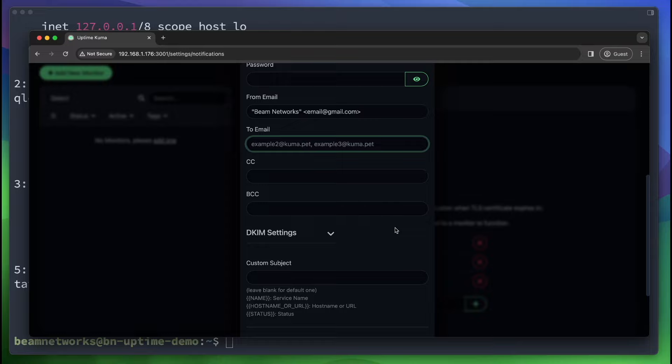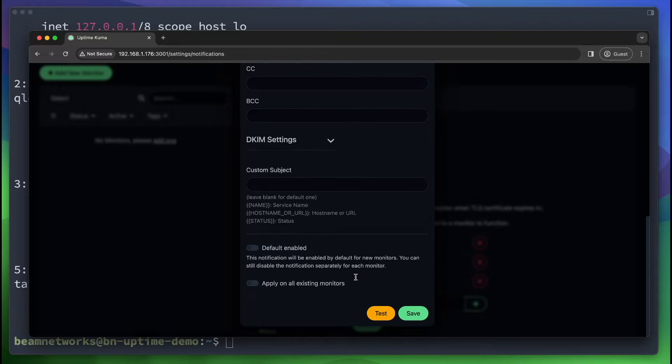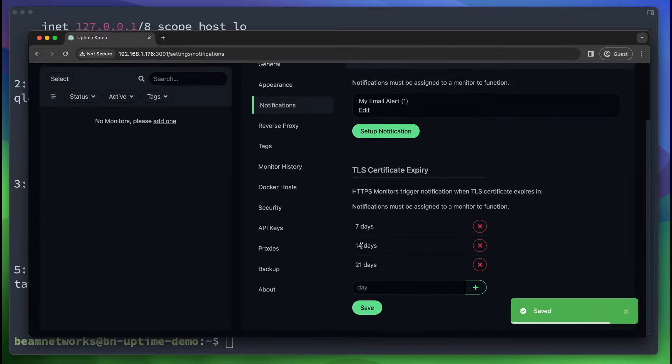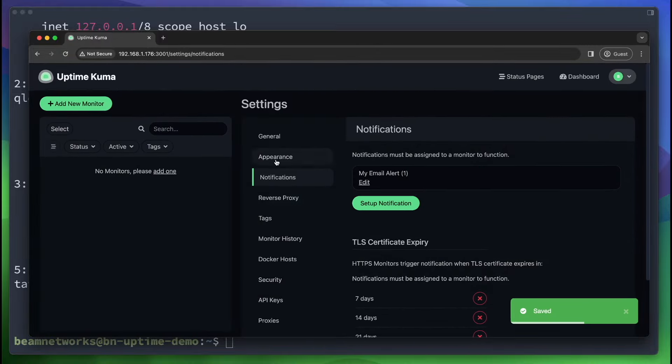Next, you're going to say to email. So this is what is going to be alerted when there is an outage. So we can say email1 at gmail.com. It's going to email that email address when there's an outage. You can also format your subject differently if you want. And you can click save. So that is a pretty quick setup there.